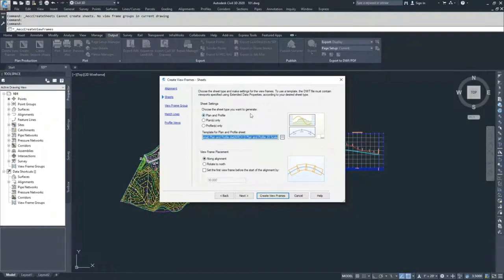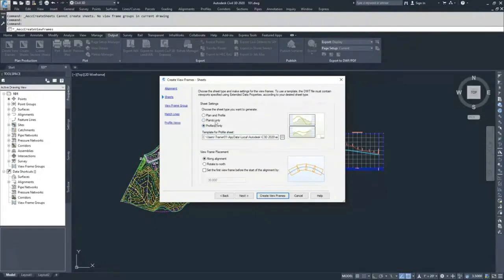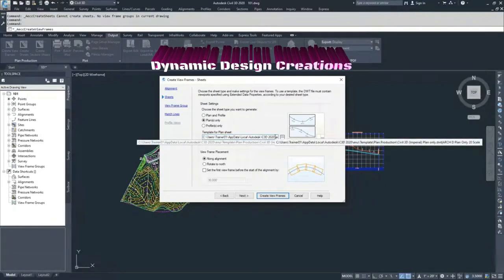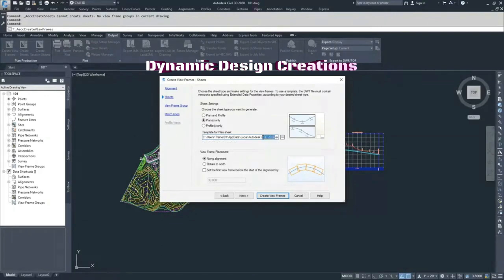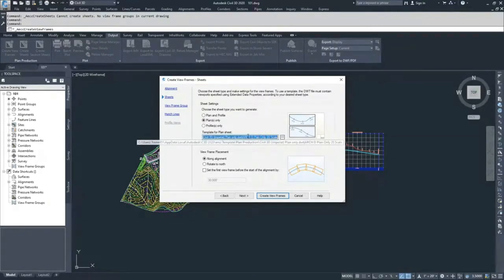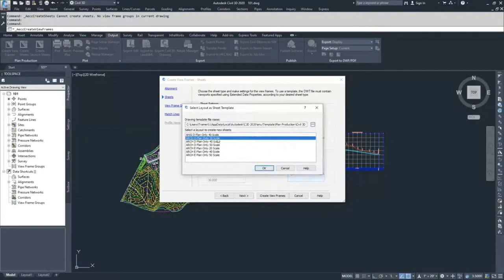From here, select what kind of sheets to create. You have options for plan and profile, plan only, or profile only. We're going to do a plan only sheet set. I'll use the templates provided inside Civil 3D. You can model yours after these plan sets. We're going to use a 20-scale Arc D plan. Because our annotation scale is set to 20, we'll set the sheet set size to 20 and click OK.